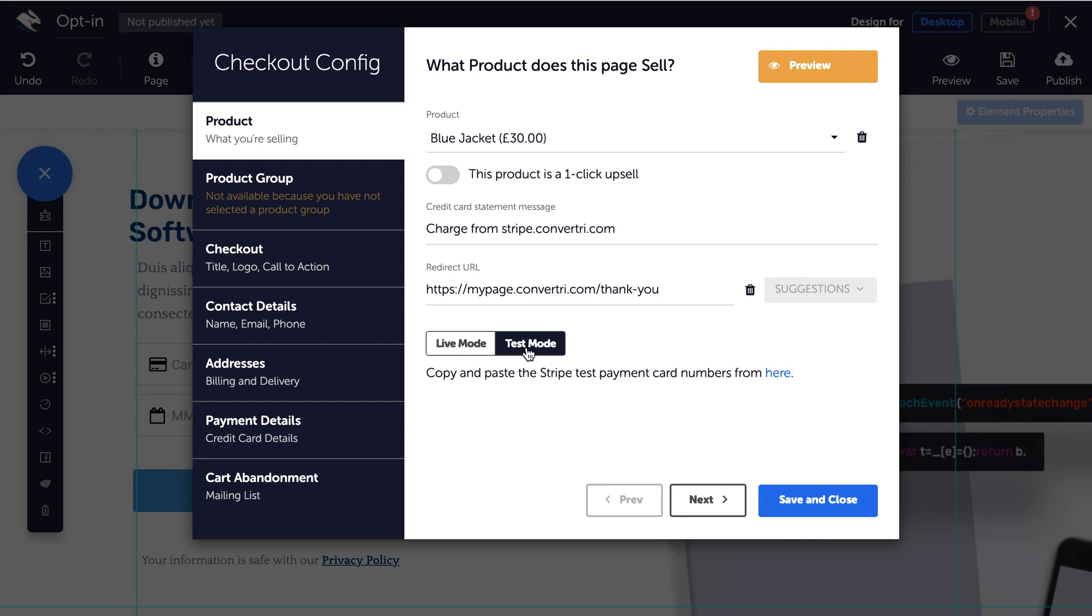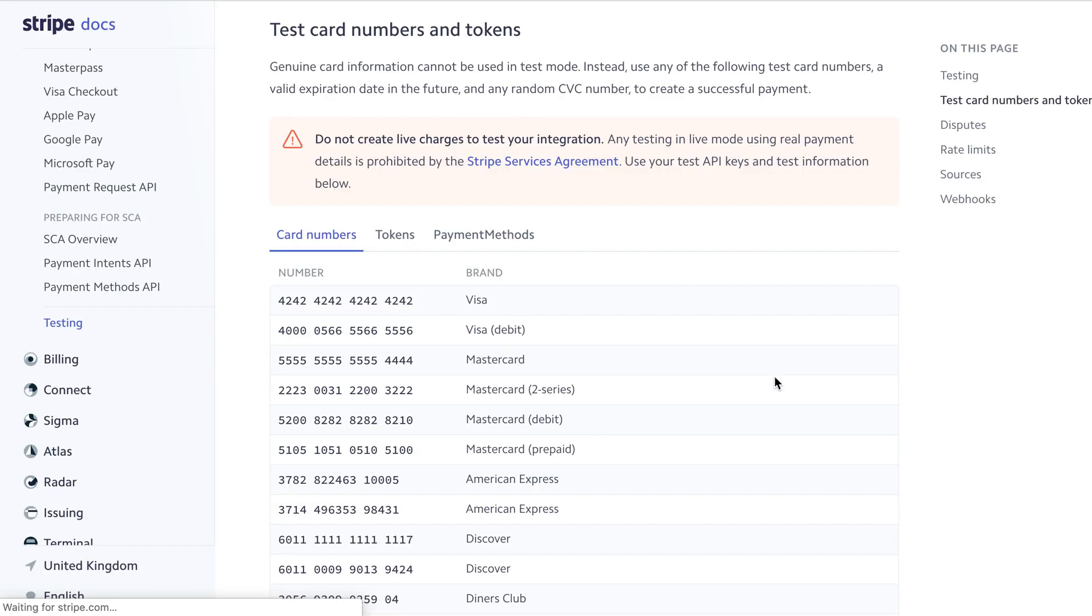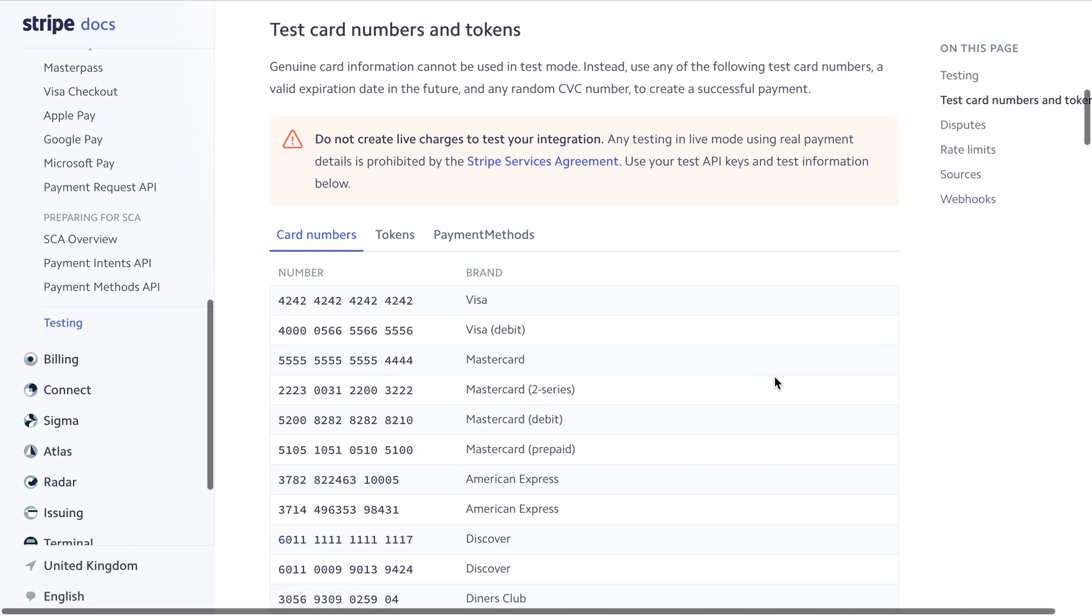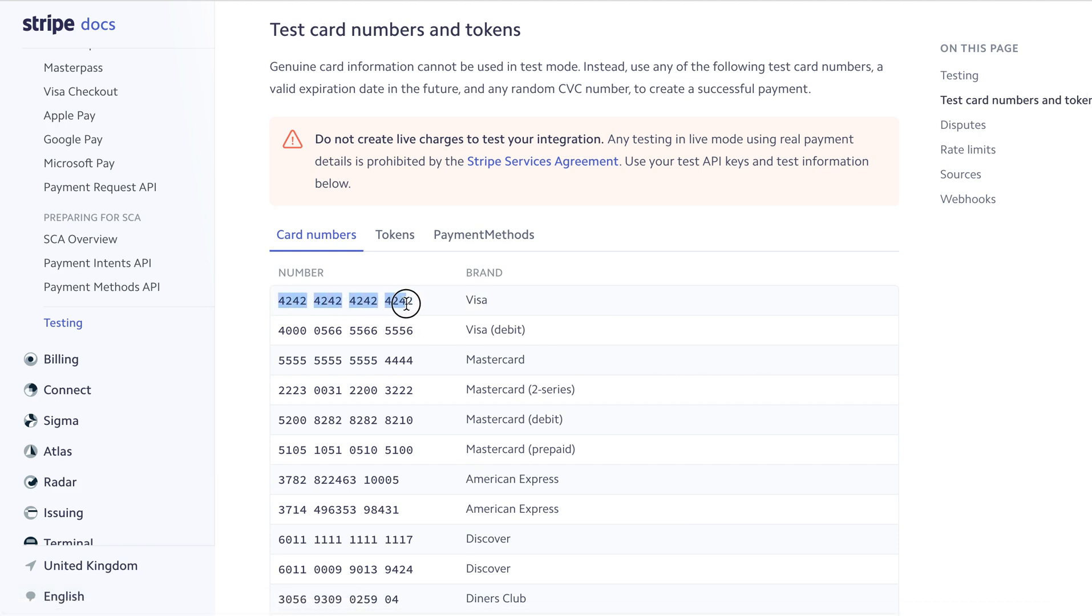Next, click the link under the test mode toggle to be taken to the Stripe help documentation. This includes dummy credit card details to use when making a test purchase. Copy one of these to your clipboard.